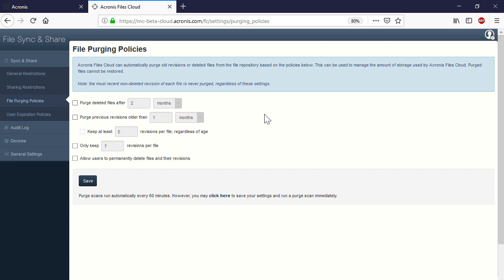It should be noted that the purging settings are valid only for deleted files. In other words, if a user has not deleted a file or a file revision, by default it will be preserved in the repository indefinitely, regardless of the purging settings.